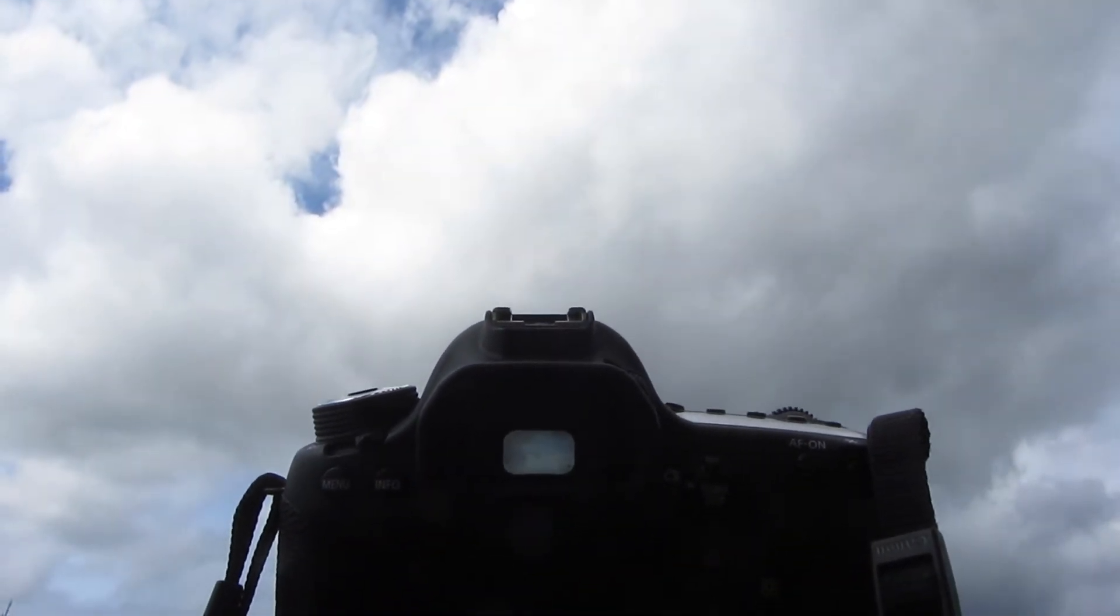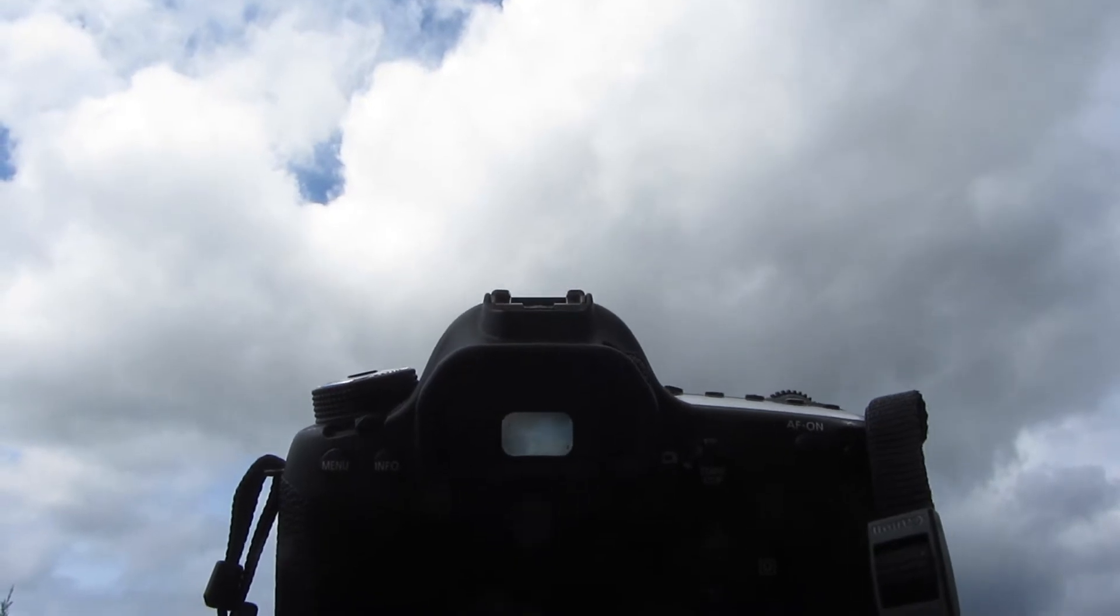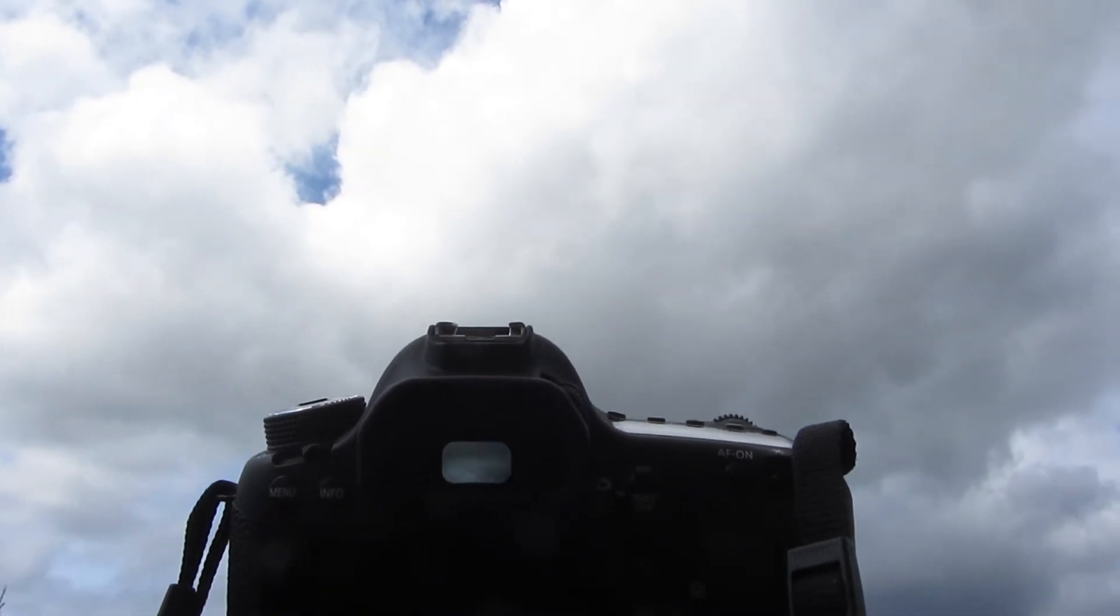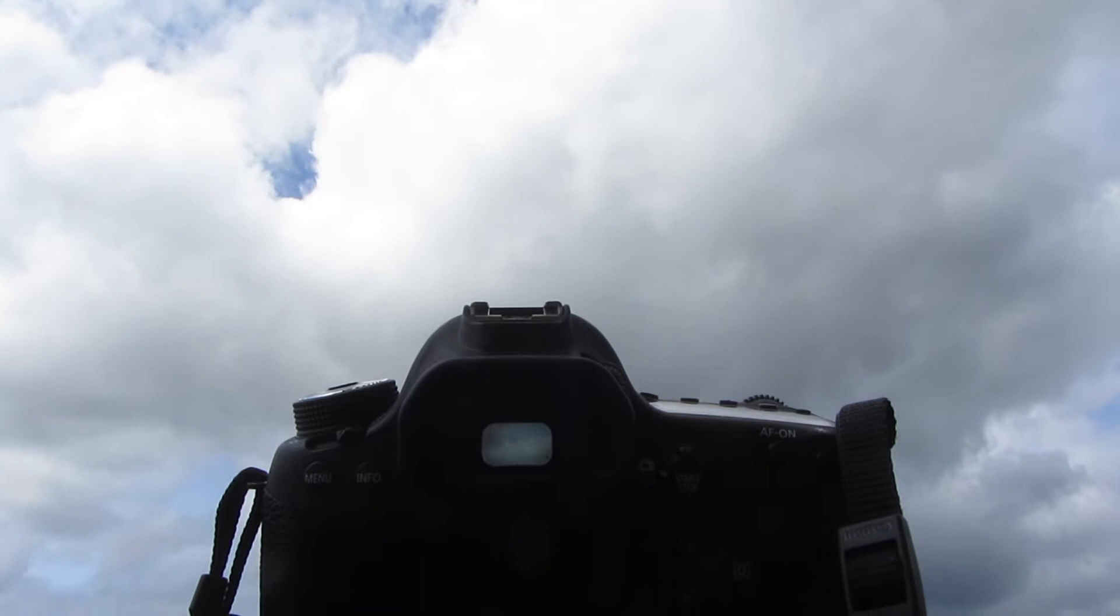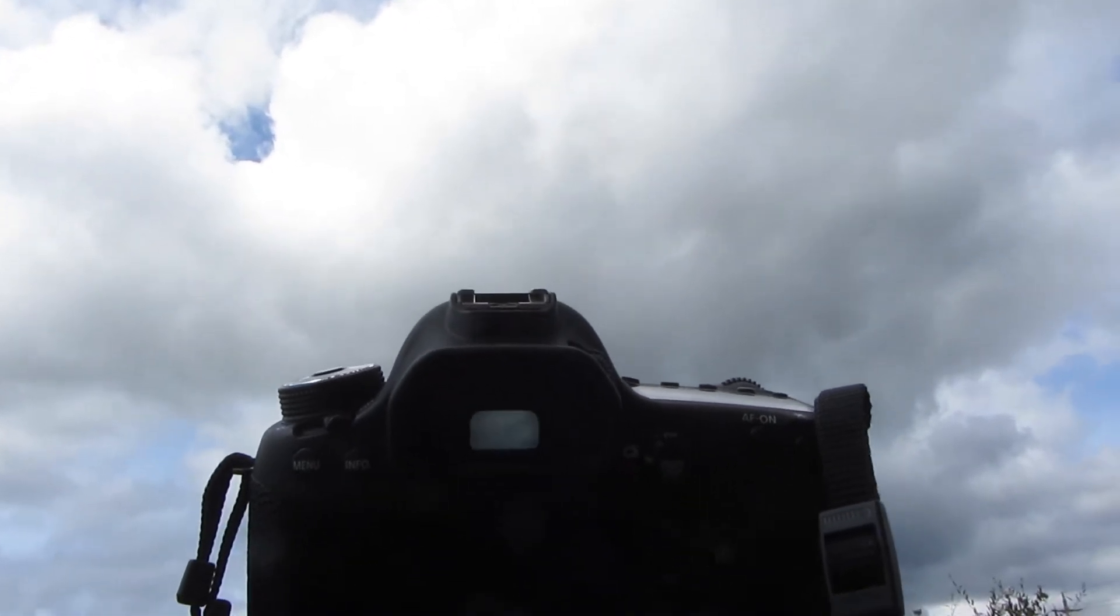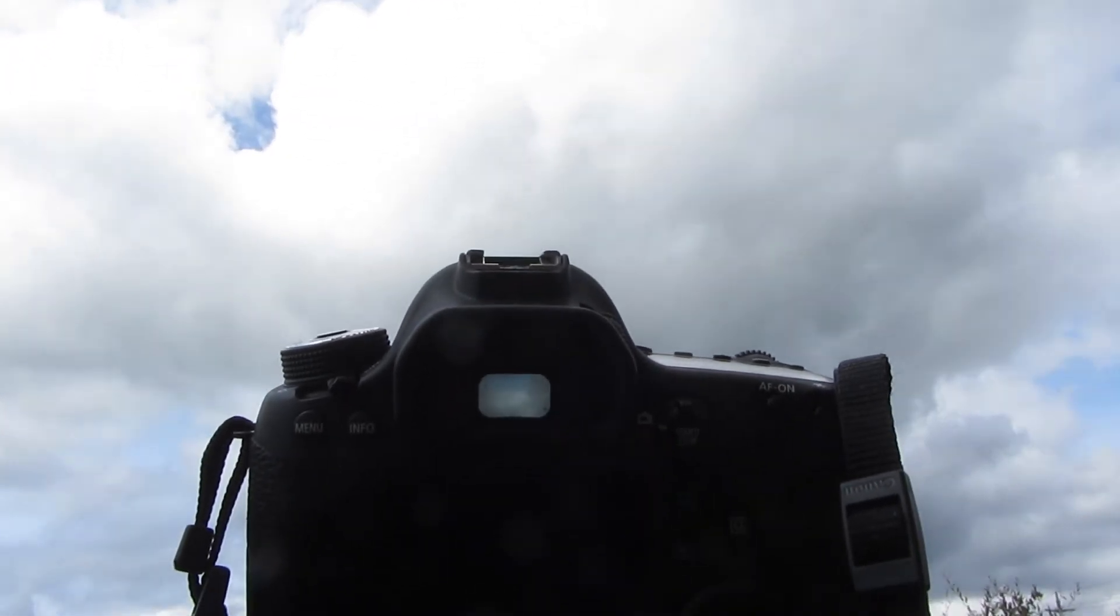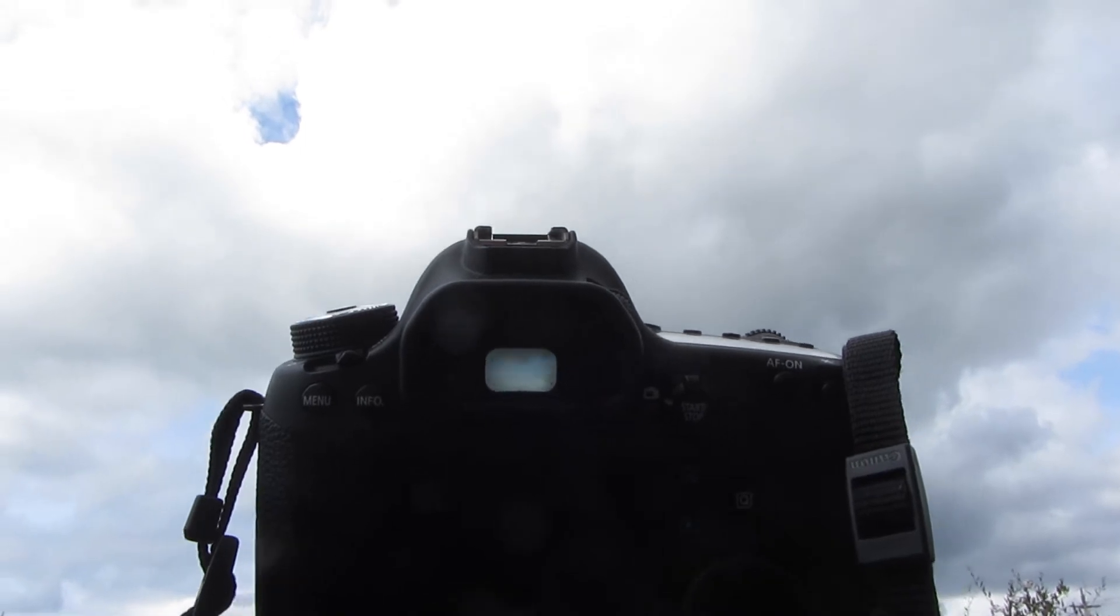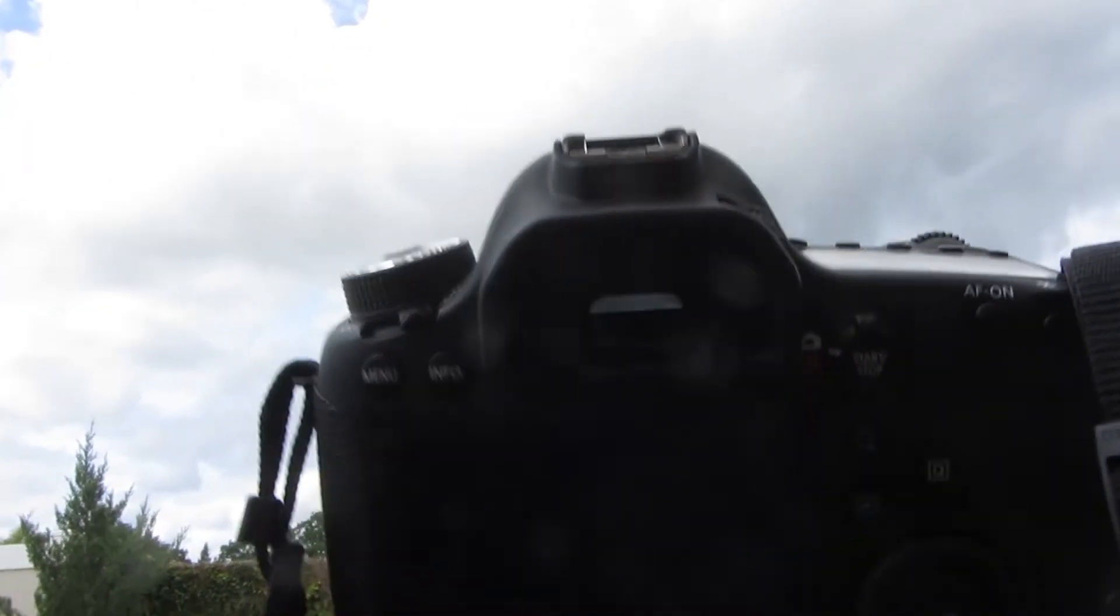You can check out how to install Magic Lantern, but basically it lets you do time-lapses without an intervalometer cable or any of that stuff. So we're going to go into all my settings I've got up here.